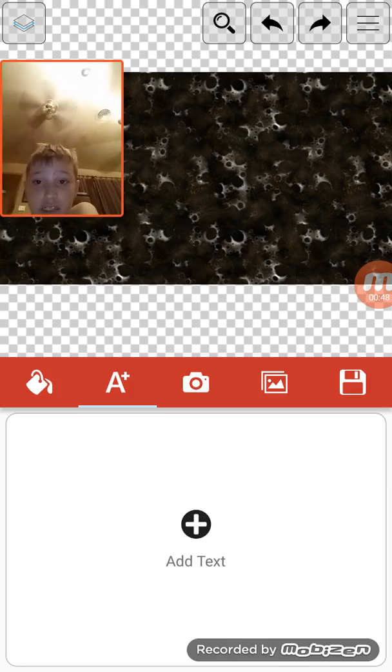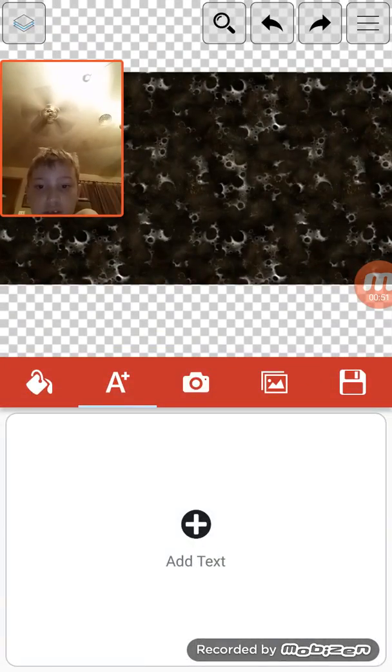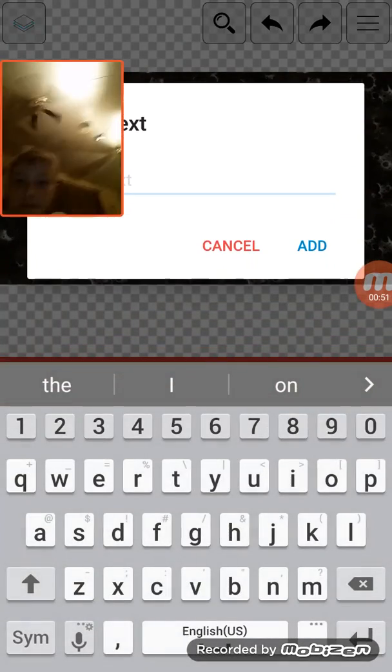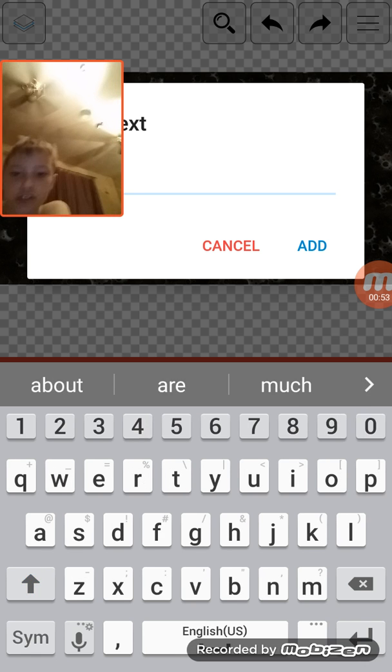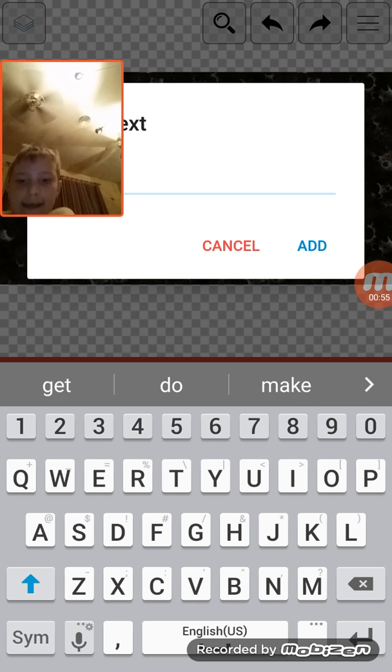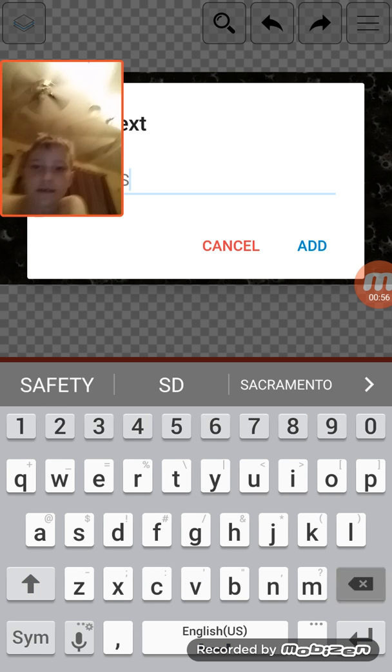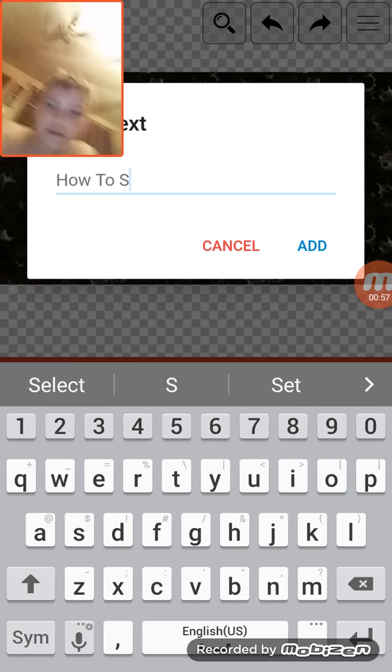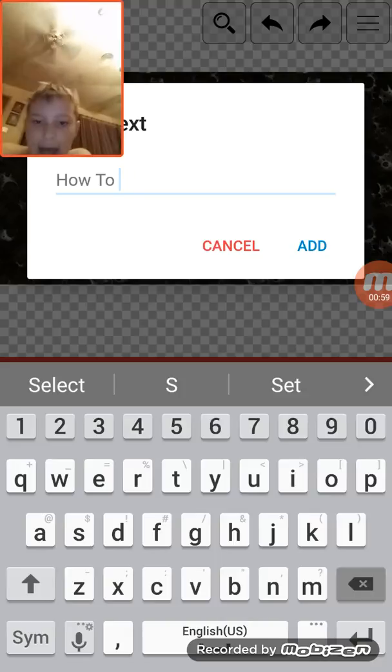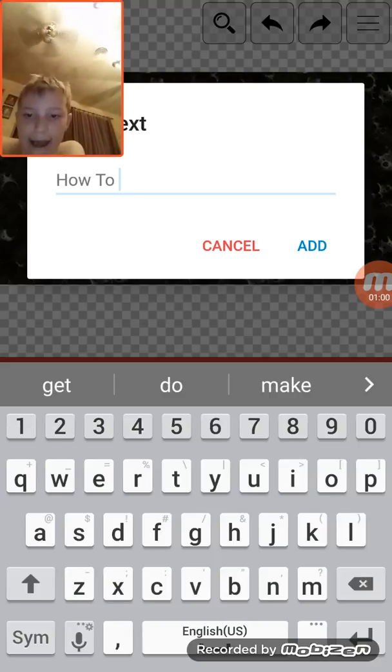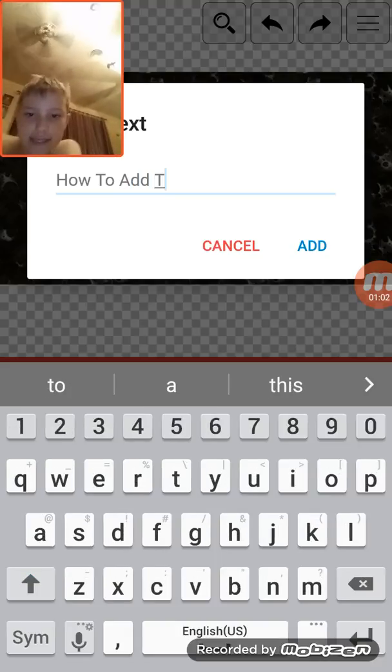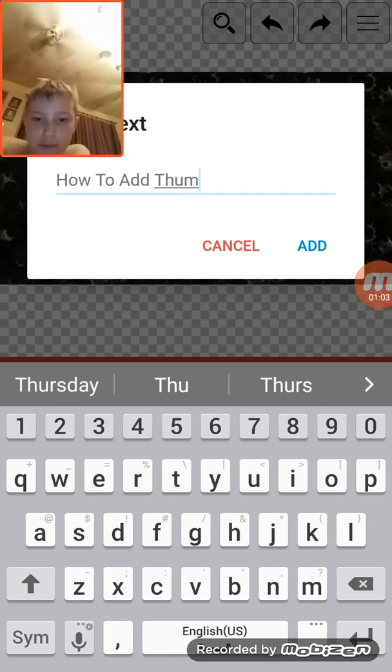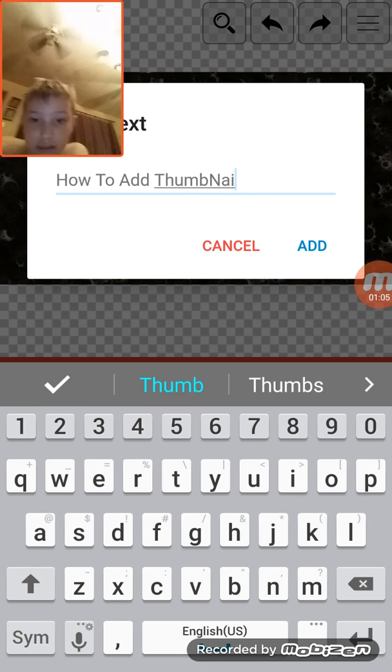And how about this is the thumbnail for this video. How to add... How to... Add... Thumbnails.